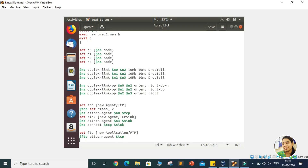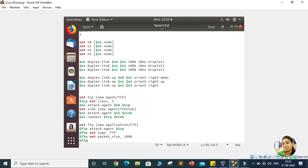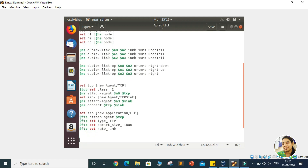Before transferring the packets, we want to provide some characteristics to these packets. Using the FTP variable and the set command, we can assign different types of characteristics. First, we will decide the packet type, then assign the packet size — let's say the size of the packet is 1000 bytes. We can also set the rate of transferring the packet, let's say that rate is 1 MB. These are the basic characteristics of this particular traffic, and now our traffic is ready.